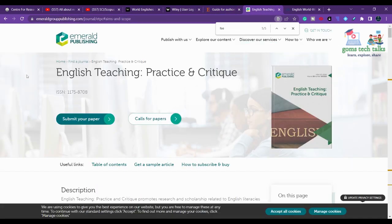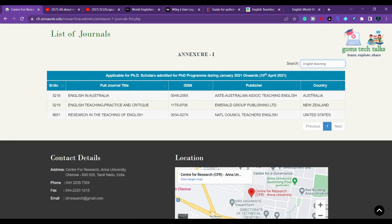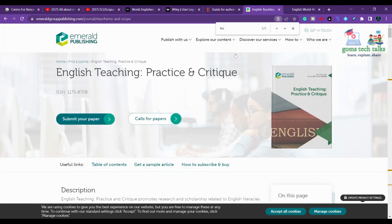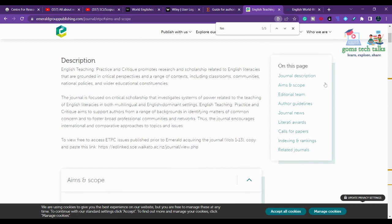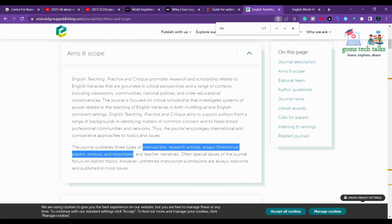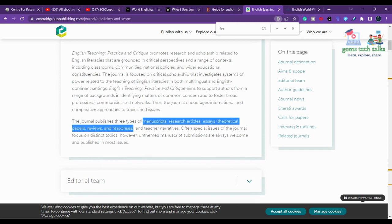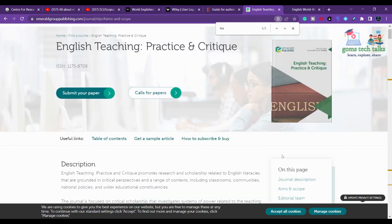The next journal is English Teaching Practice and Critique, which is an Emerald publication. You can search for it here. Even here you will find the aim and scope of the journal — it covers manuscript research articles, essays, theoretical papers, reviews, and responses, so it has a wide scope. You can also click here to check its indexing and ranking.